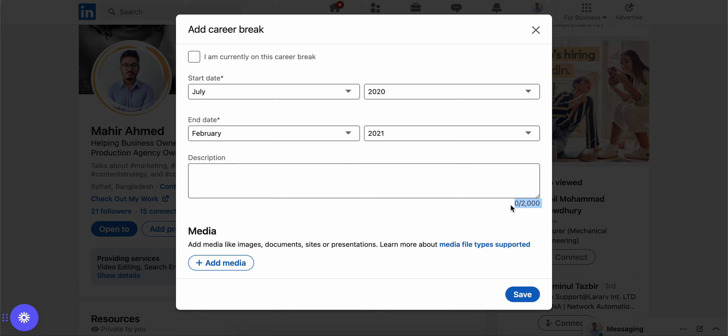In the description, you have 2,000 characters to describe why you took the break, how was the break, if you learned anything from the break, how was your experience overall, anything you would like to share.